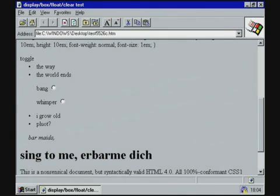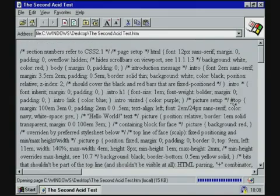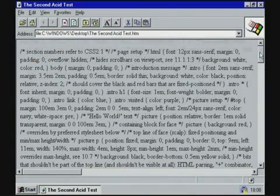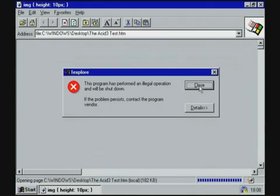Since the ACID Tests are for checking compliance to the CSS standard, and CSS came out a full year after Internet Explorer 1, the results were rather poor. Only the first ACID Test has any parsable content in it. The third ACID Test actually made the program crash.